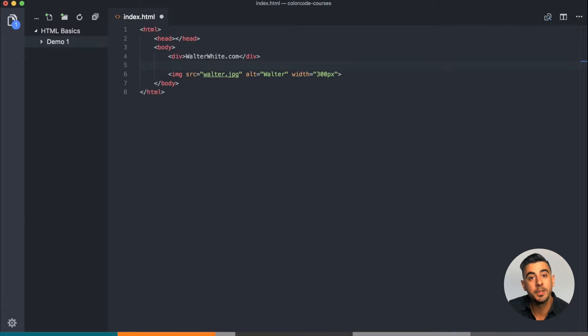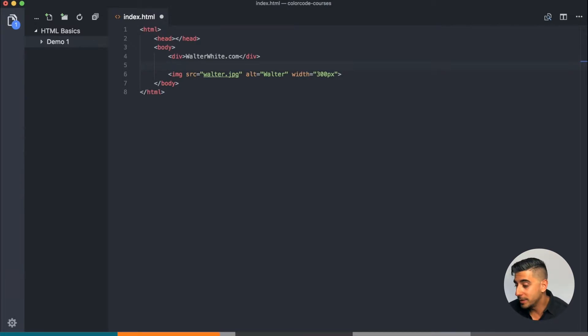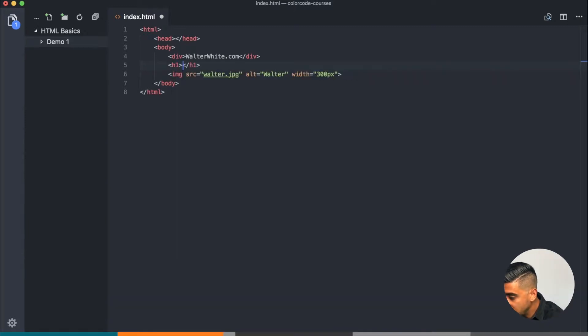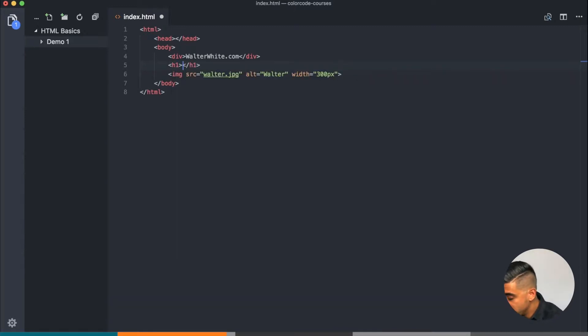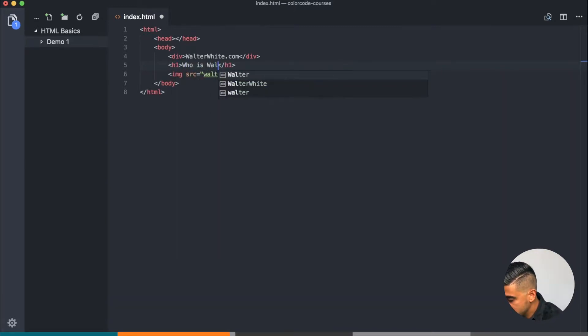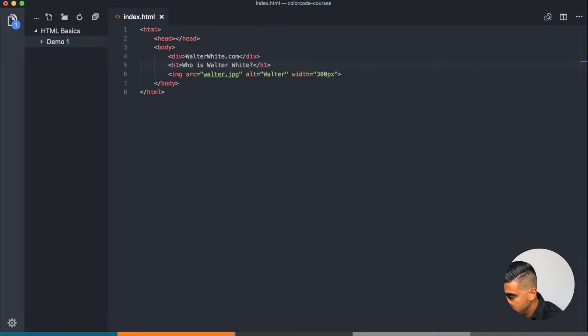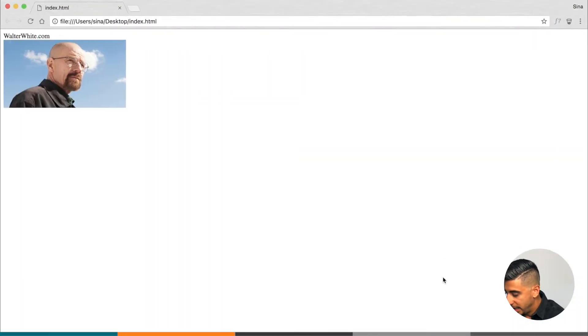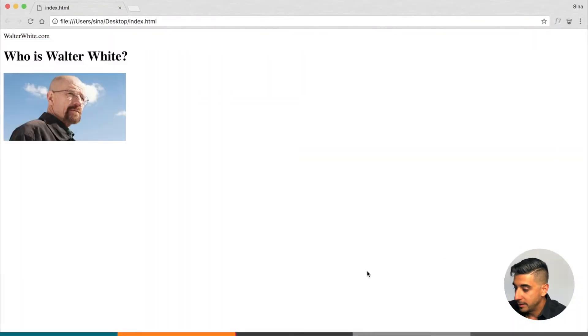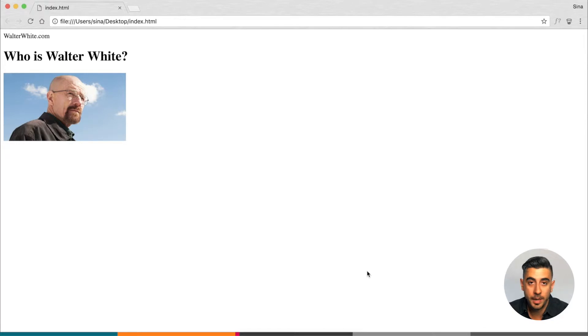Then I want an actual h1, a heading for this particular page. I want the walterwhite.com to always be there on all of my pages, but I want the h1 to be for this particular page. So I'm going to say who is Walter White, and this particular page is going to explain who this person is.